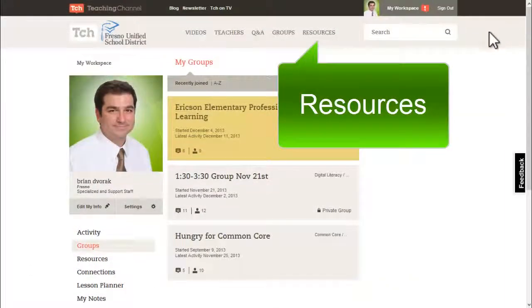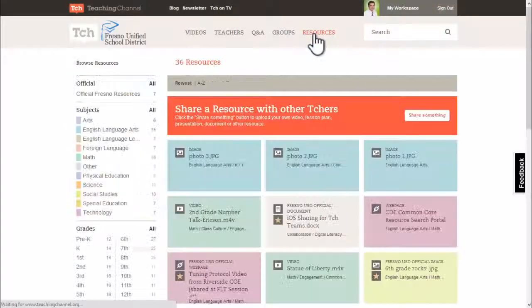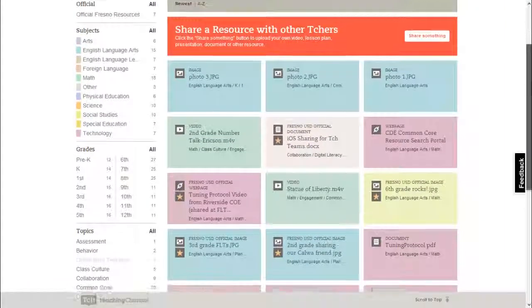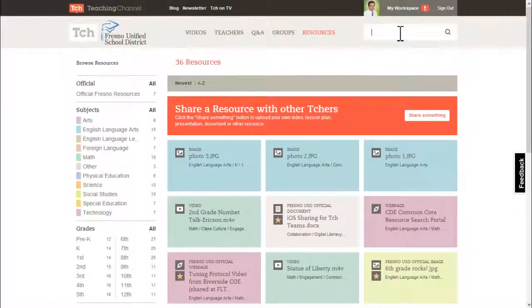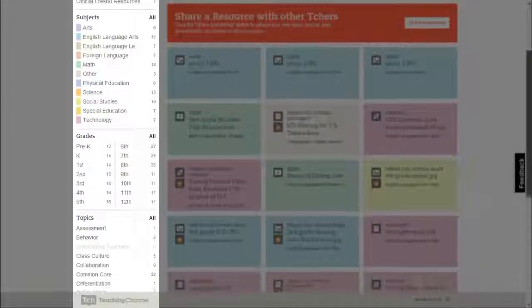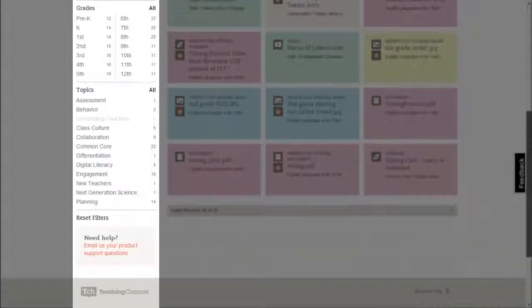Finally, the resources area. Here you can browse resources ranging from videos to documents to websites, all shared by teachers just like you. Search by keyword or browse by subject, grade, or topic.